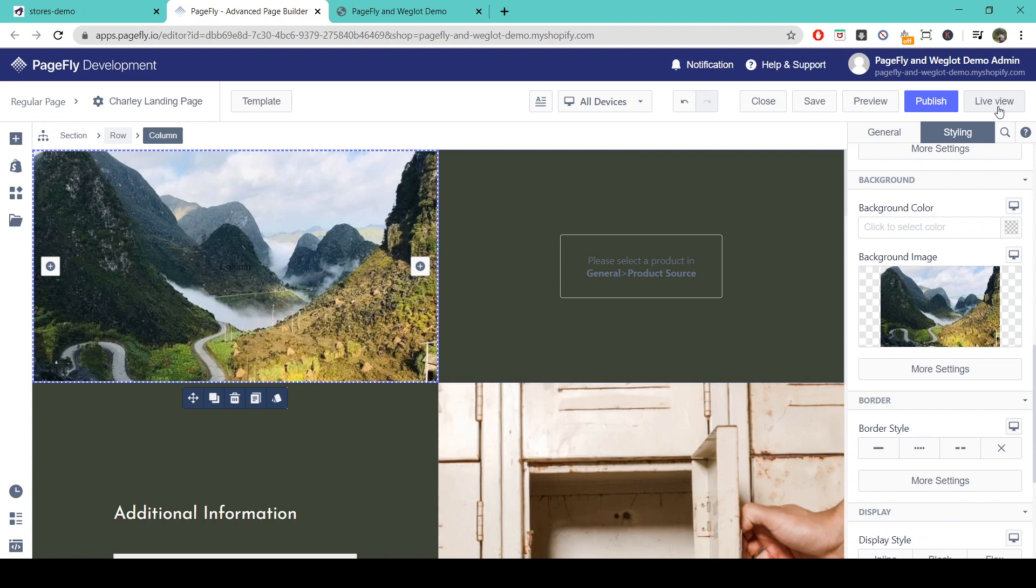After publishing you can link it with a Shopify menu. We already have a video for how to do this so please check this out in the description below. Alternatively you can unpublish that page in the PageFly dashboard if you don't want to display it on the live store.